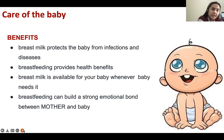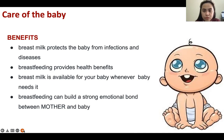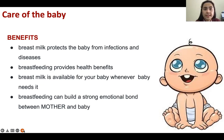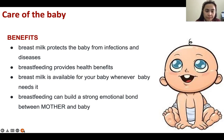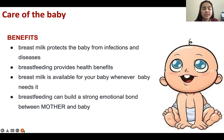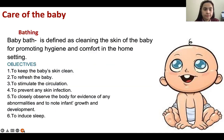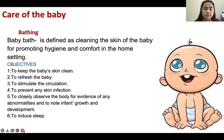The benefits of breast milk include protecting the baby from infection — breast milk contains colostrum which is useful for fighting infections. Breastfeeding provides health benefits, breast milk is available whenever the baby needs it, and breastfeeding can build a strong emotional bond between mother and baby.